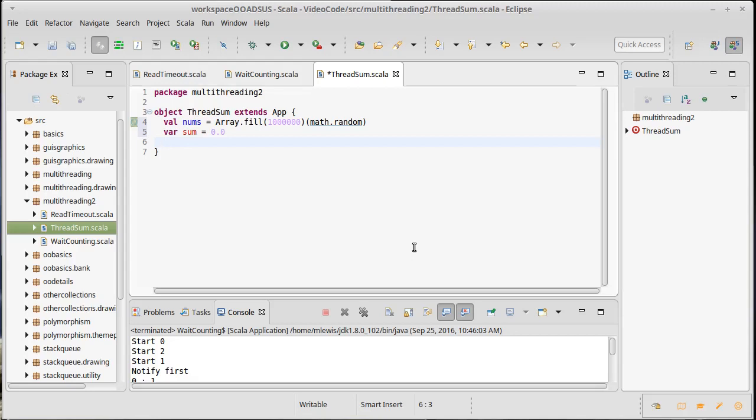One way to do this correctly, other than using synchronize which would run very slowly, is to give each thread a chunk of the work to do and have them each build their own sum.